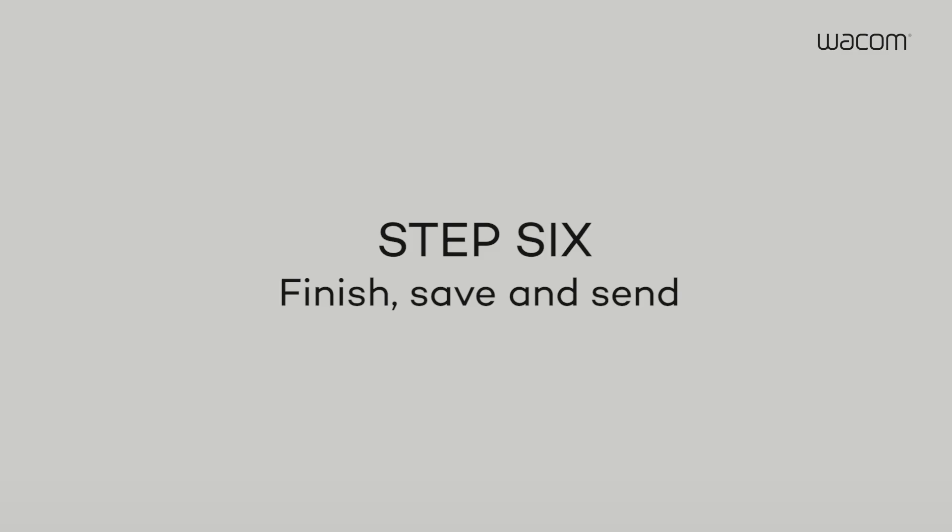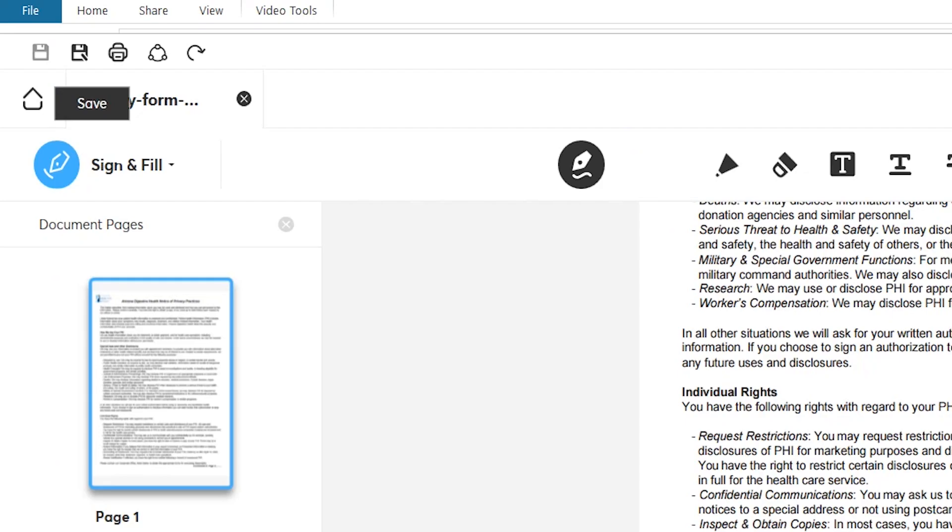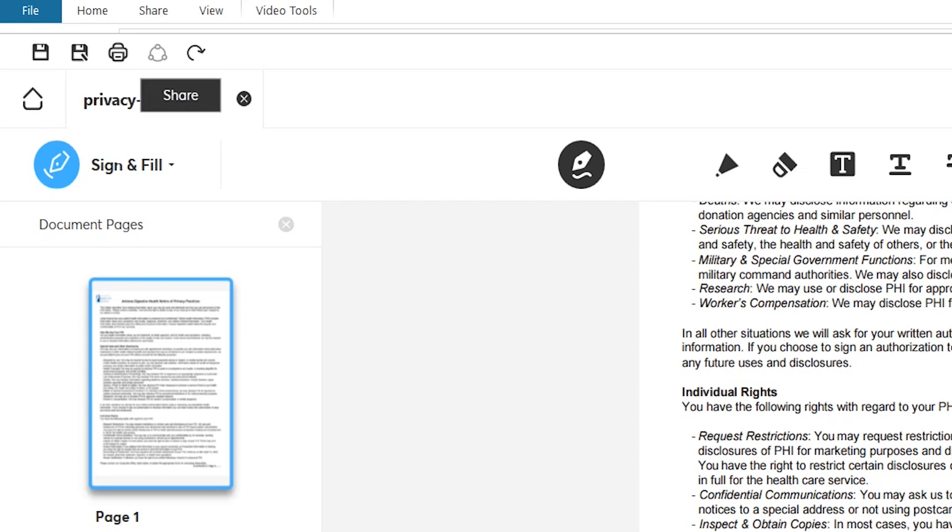Step 6. Finish, Save and Send. Once the document is signed, click Save in the main menu. If you want to send the document via email, click Email under the Save menu.